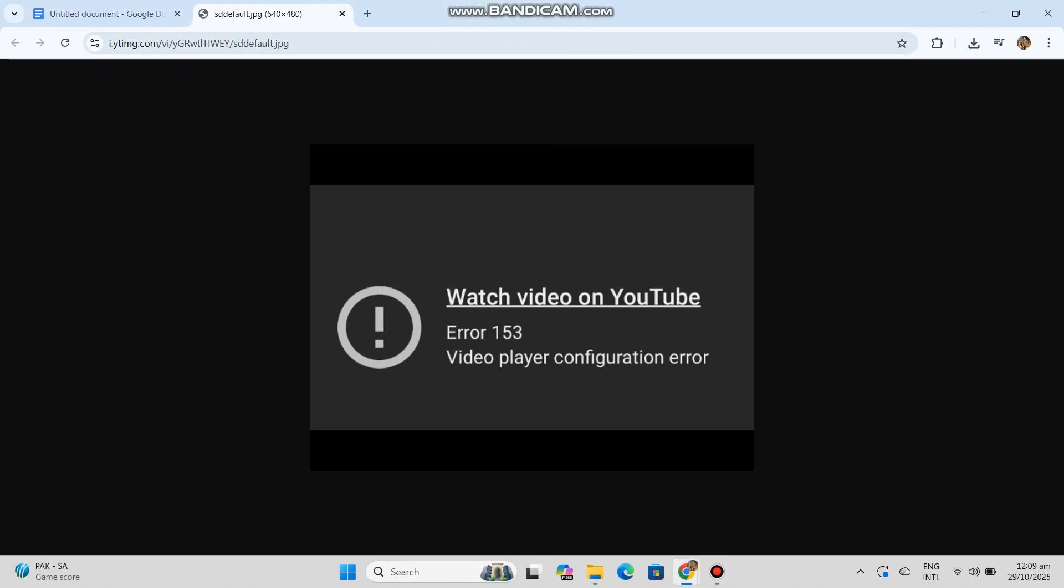One, refresh the page or app. If you see the error while watching a video, reload the page in your browser or exit and reopen the YouTube app on mobile. Sometimes the player simply needs to reconnect.